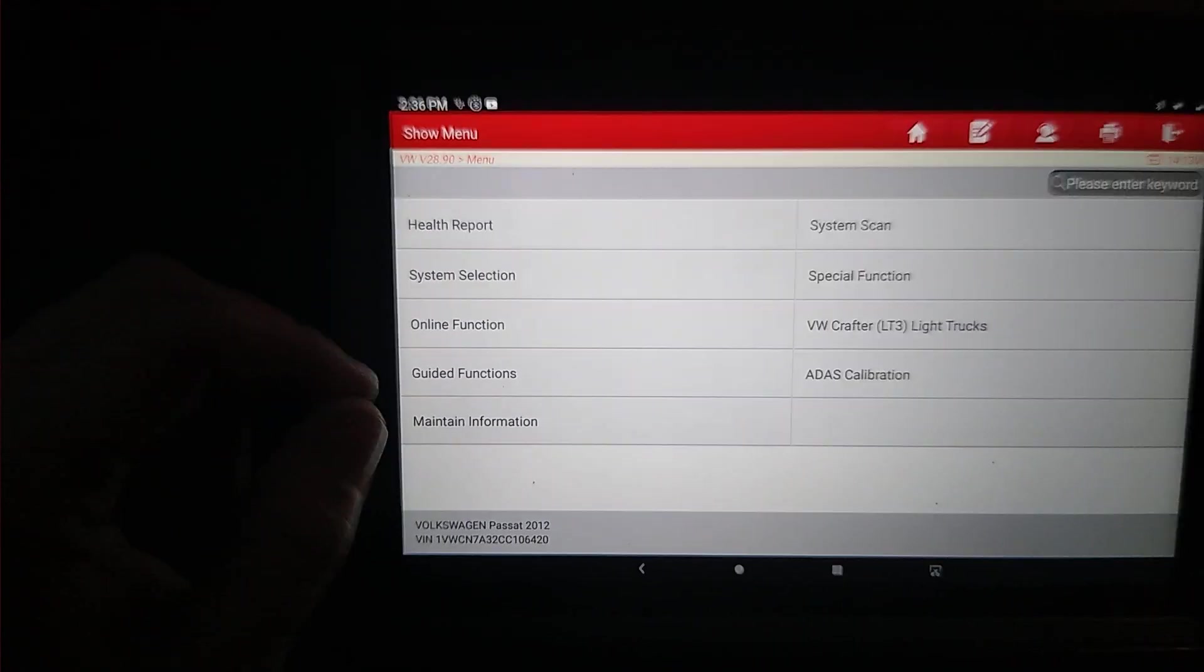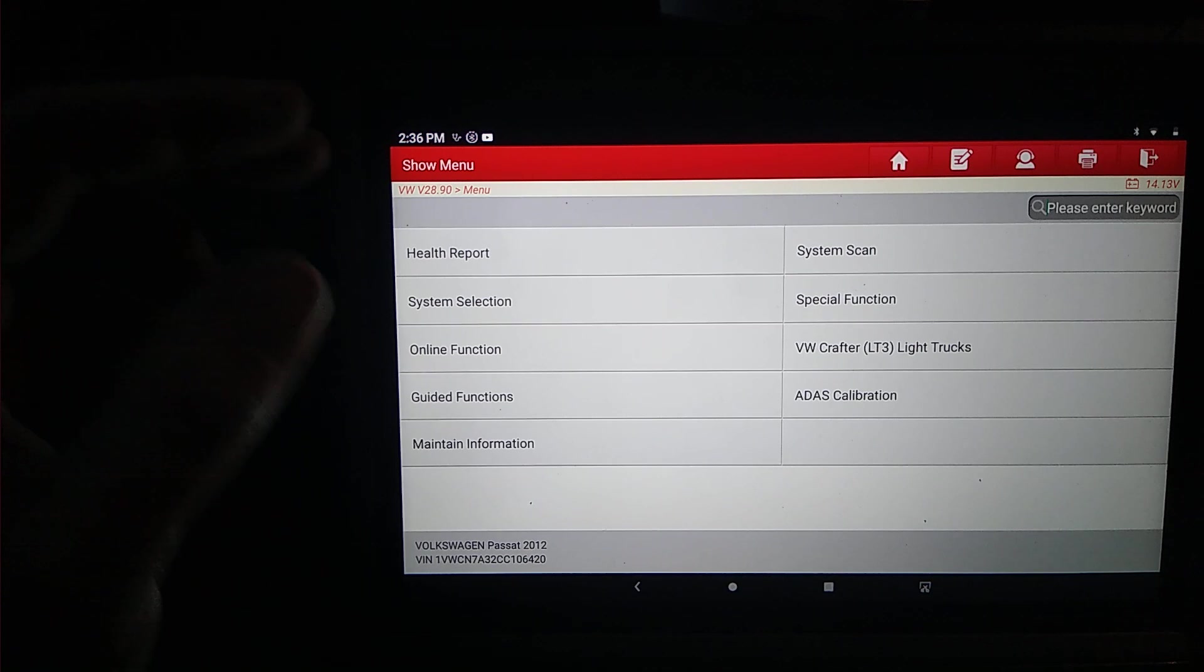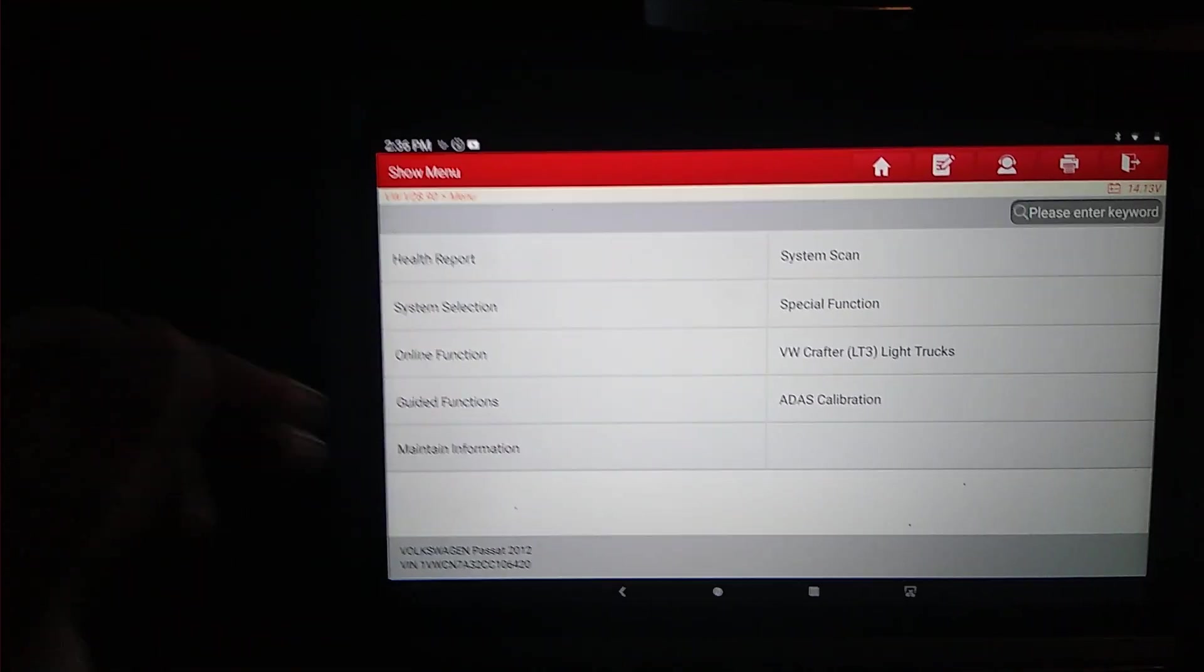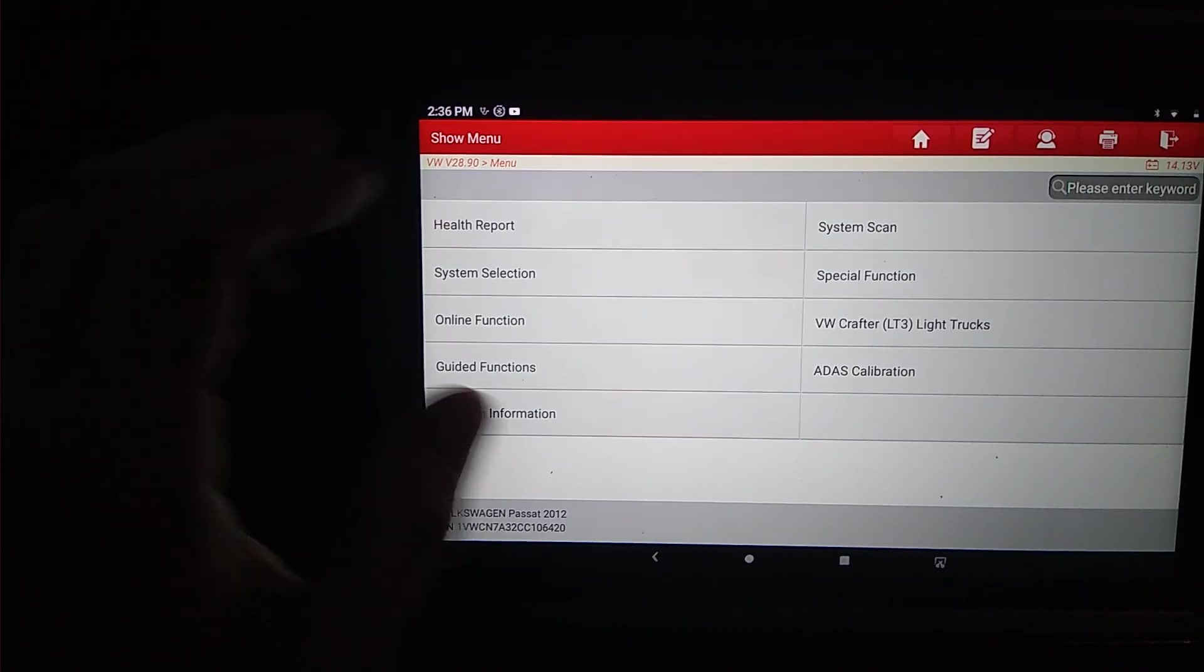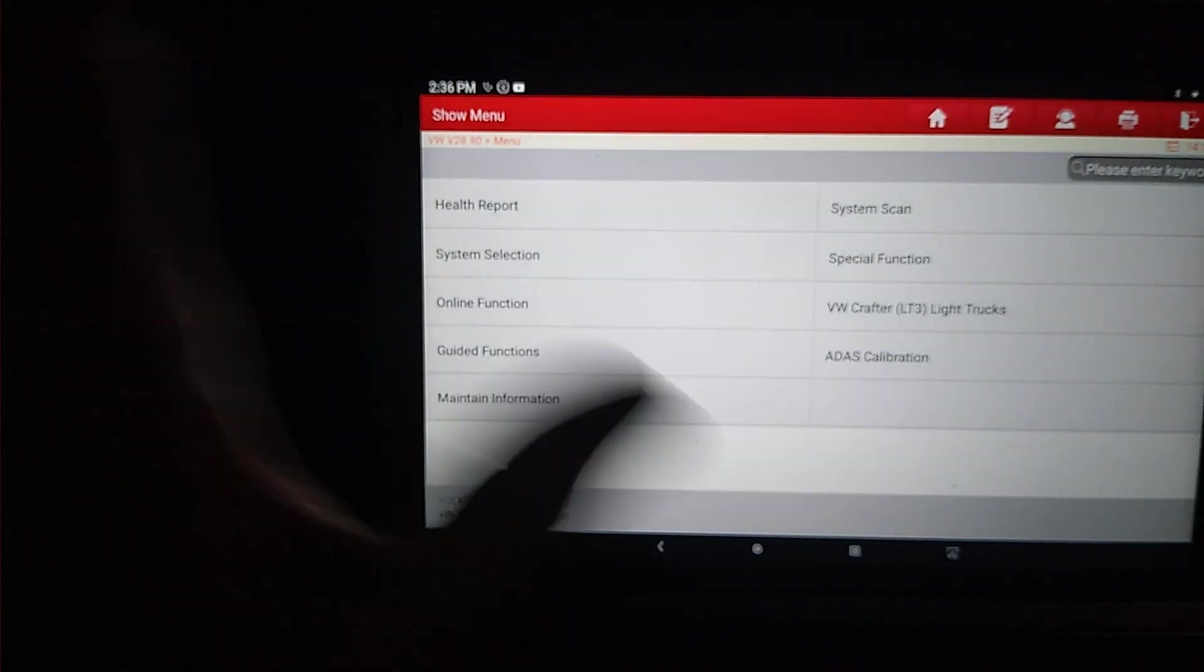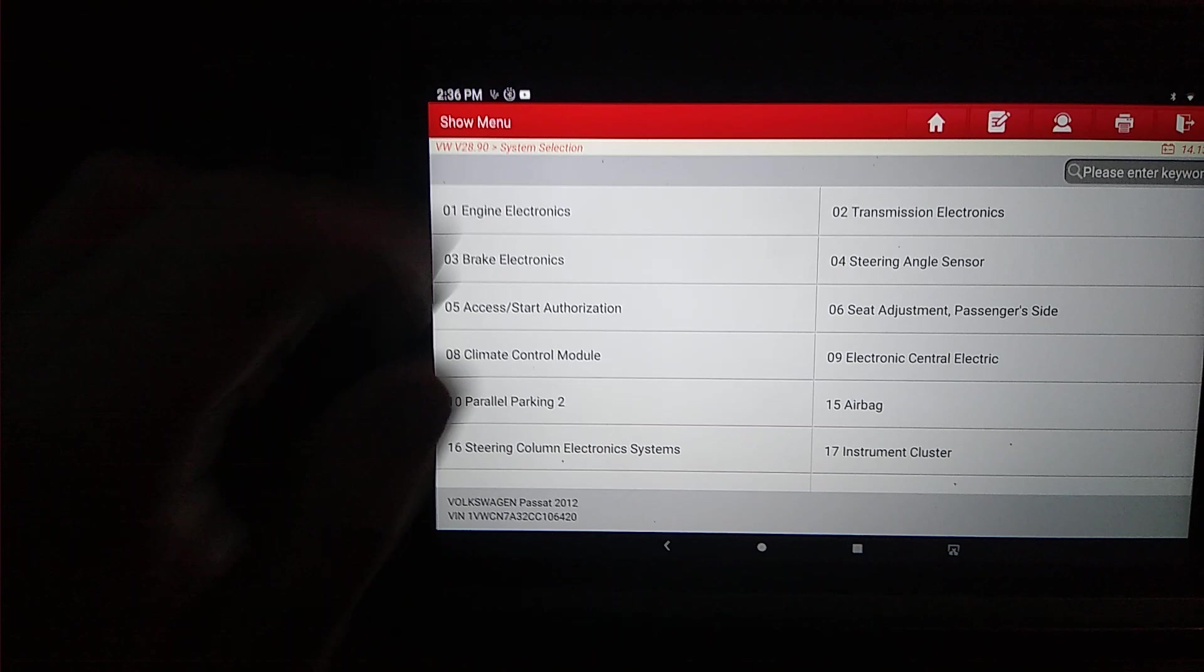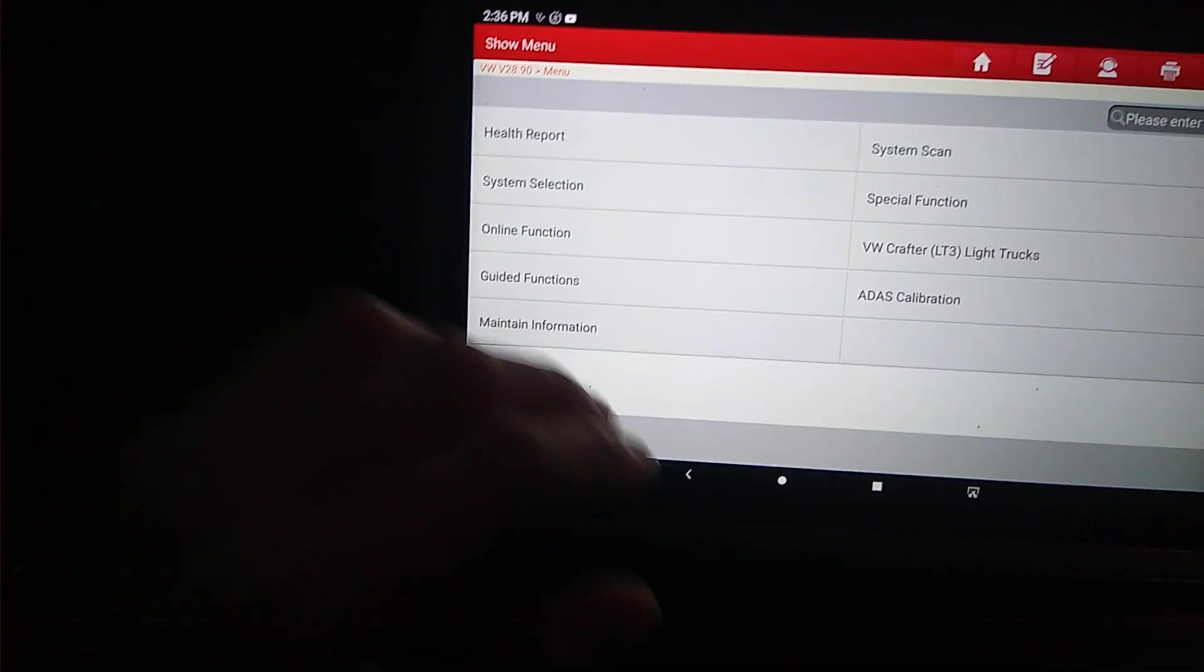There's system scan, and it will scan all the modules and show you what modules are available. However, unlike the health report, it won't flag it if there is a fault in it or not. We're just going to go into special function. But if you did want to go in and just pick, just say you knew what you wanted to go to, you wanted to go into your engine, you hit system selection, go into engine electronics, whichever you wanted to go into, and go that way.